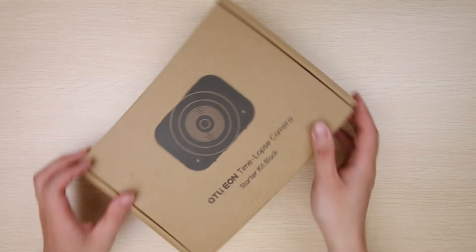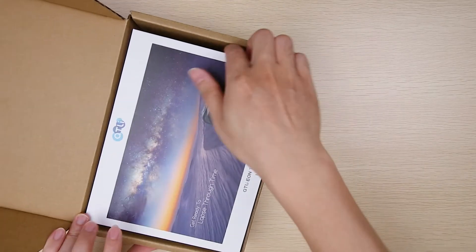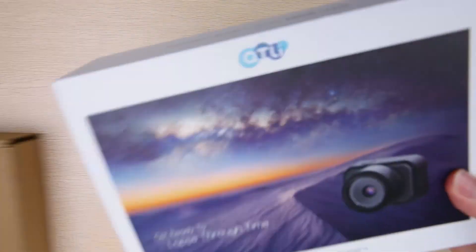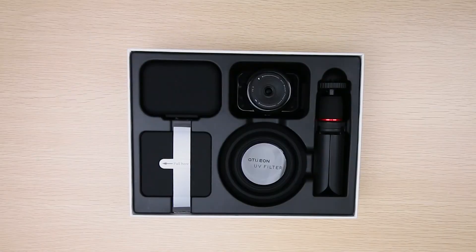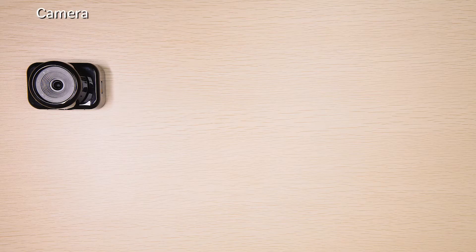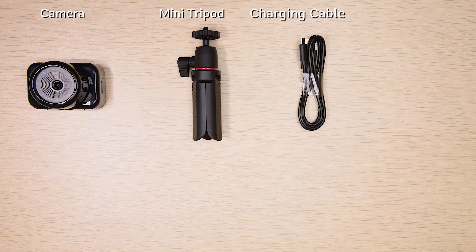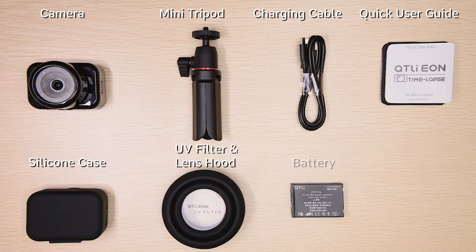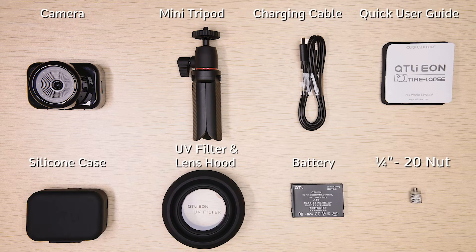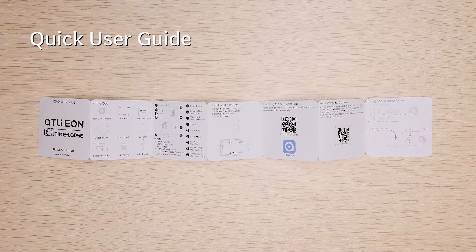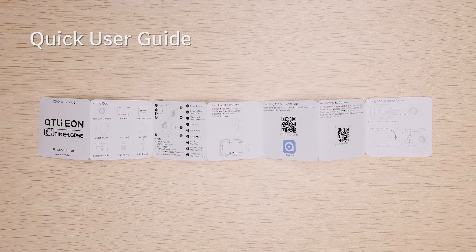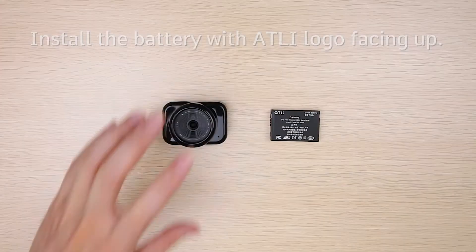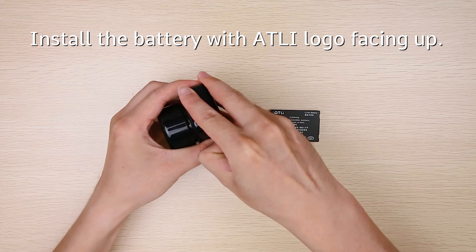This video will help you get started properly and quickly with ATLI-EON Timelapse Camera. Here's everything that comes within the box. Please read through the quick user guide for more tips and guides on the camera. Install the battery before starting the camera.